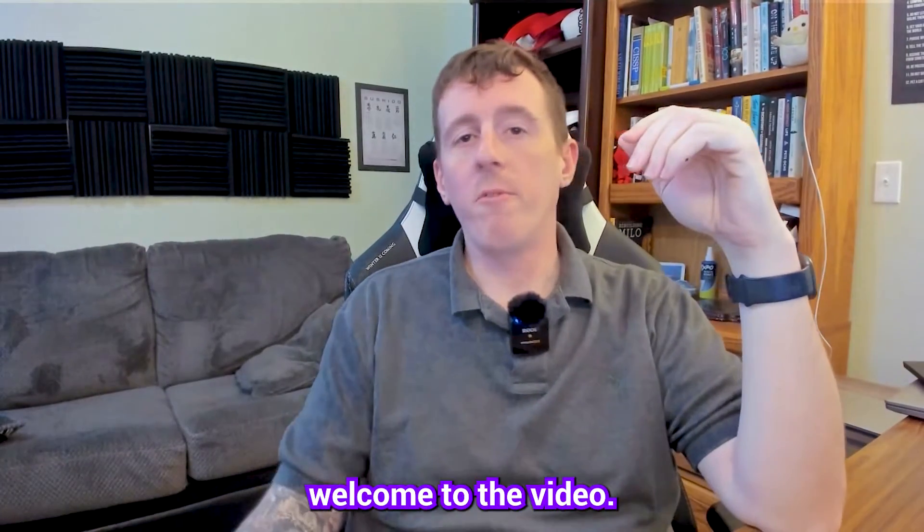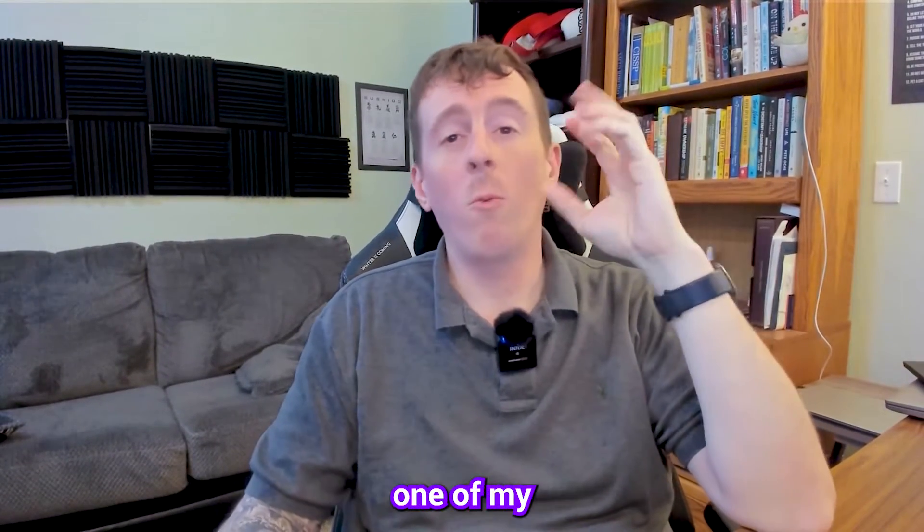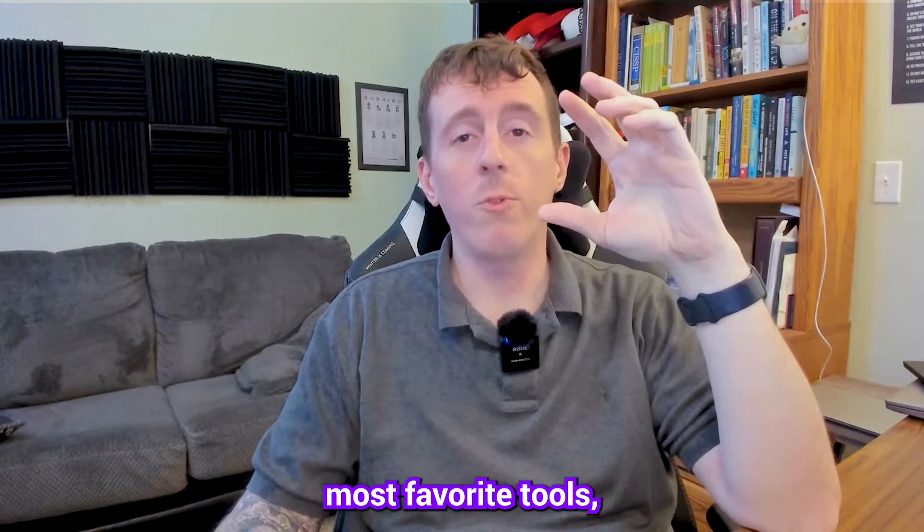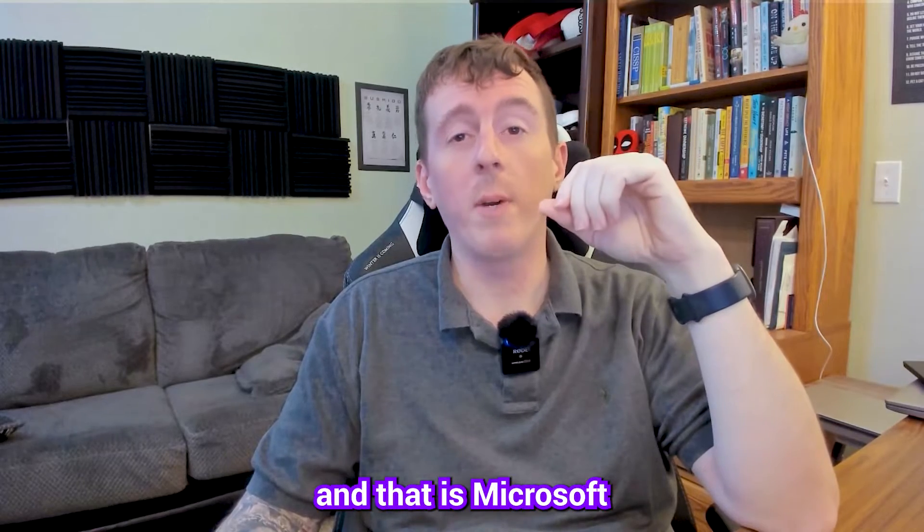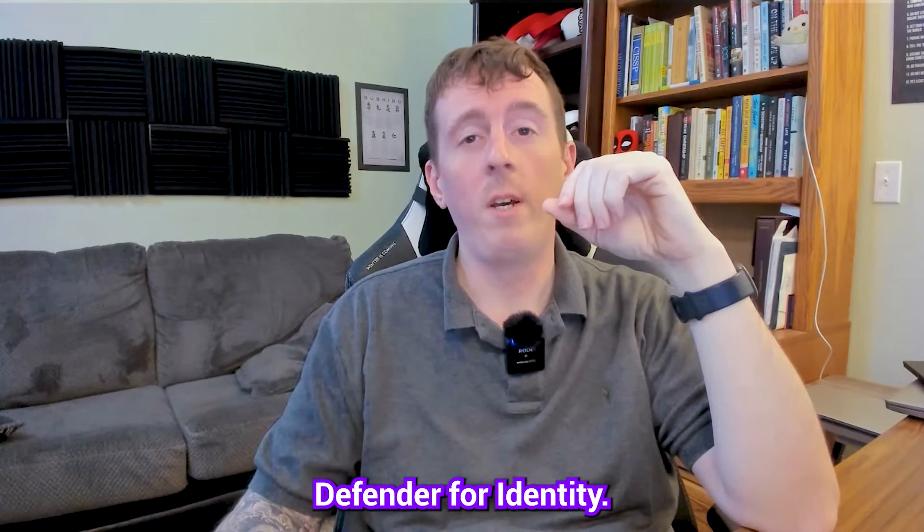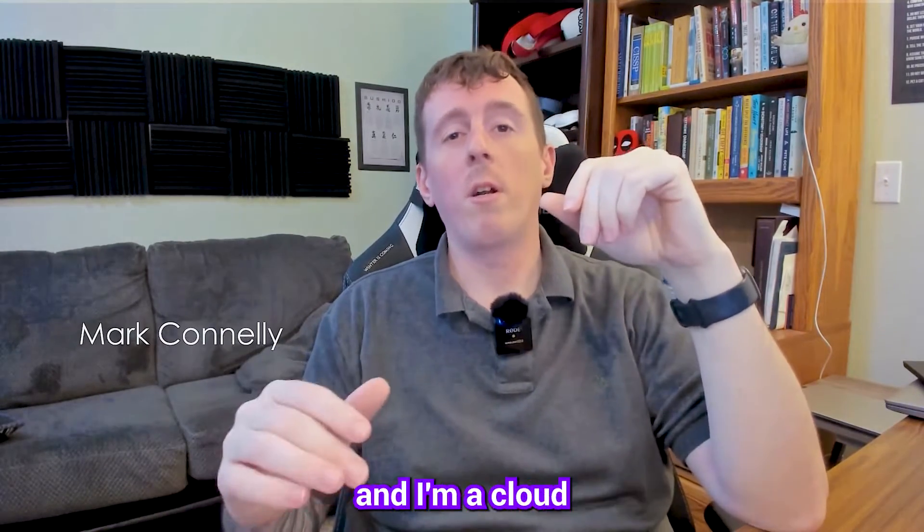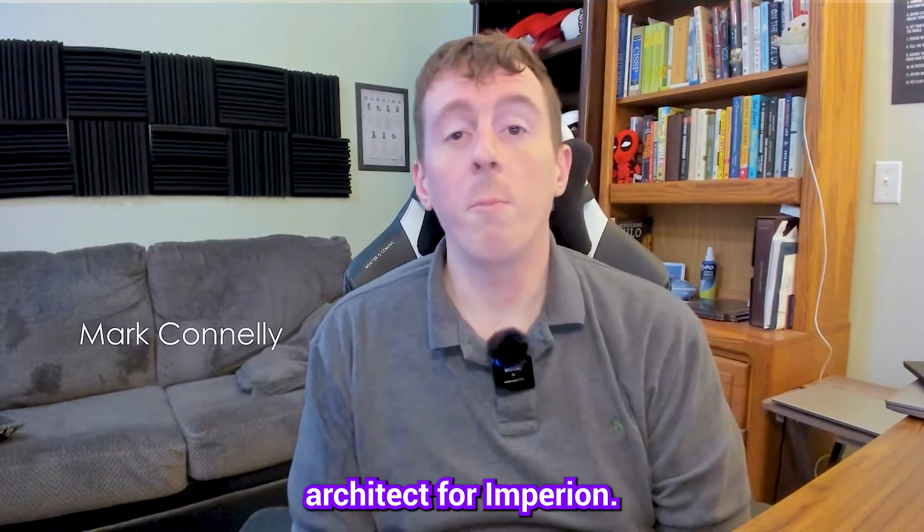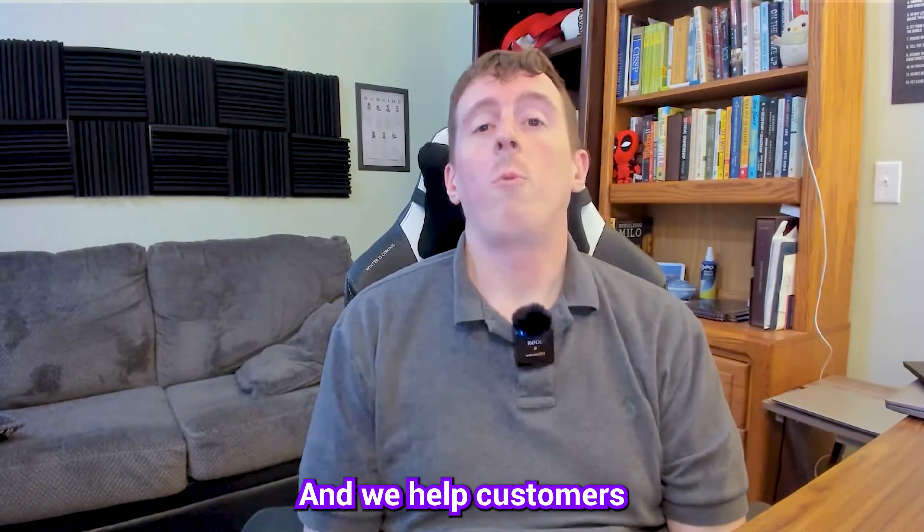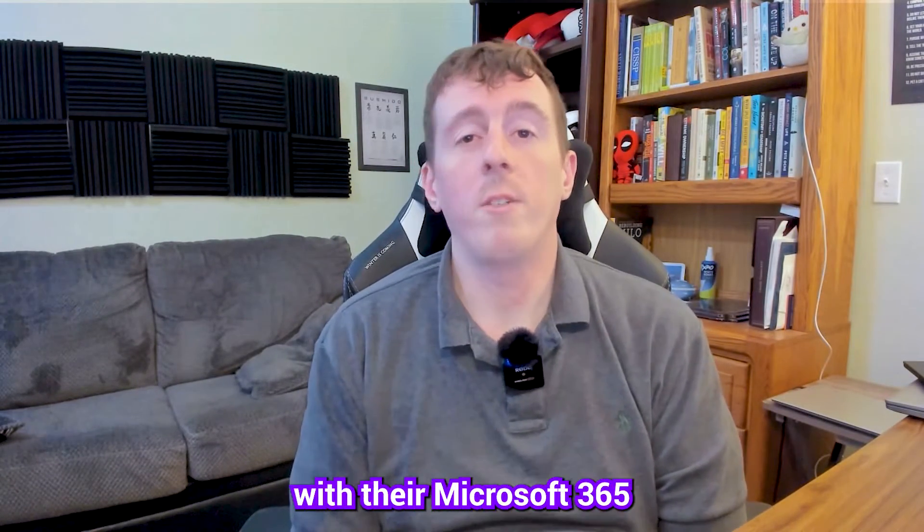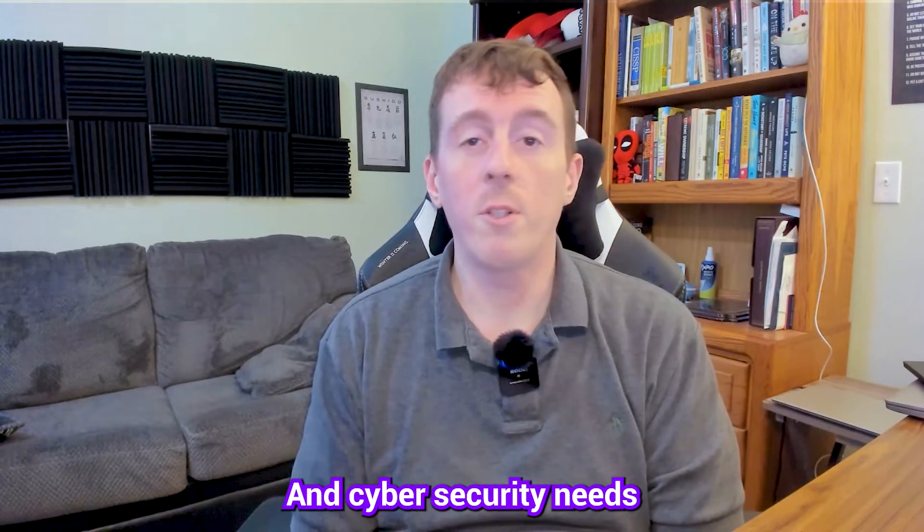Hello everybody and welcome to the video. Today we're going to be talking about one of my most favorite tools and that is Microsoft Defender for Identity. But first my name is Mark Connelly and I'm a cloud cybersecurity architect for Empirion and we help customers all over the Midwest with their Microsoft 365 and cybersecurity needs.